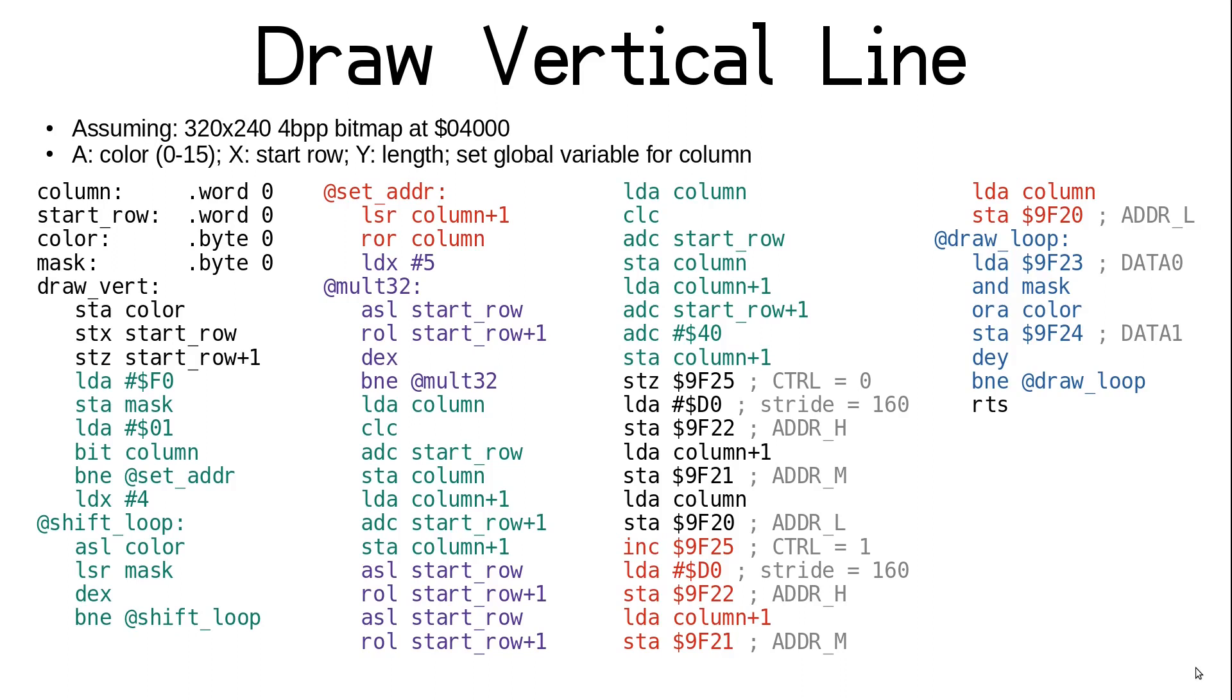Shifting to the left by 5 bits will accomplish the multiplication by 32, which we can then add to the value in column. To get the full multiplication by 160, we need to further add the value of the original start row times 128. So that means shifting it to the left by 2 more bits. Now we need to add that again to column, but this time we add an additional 0x40 to the upper byte of column to get our final address. This is because our bitmap starts at 0x4000, and now we have the VRAM address of the first pixel we need to modify in column.